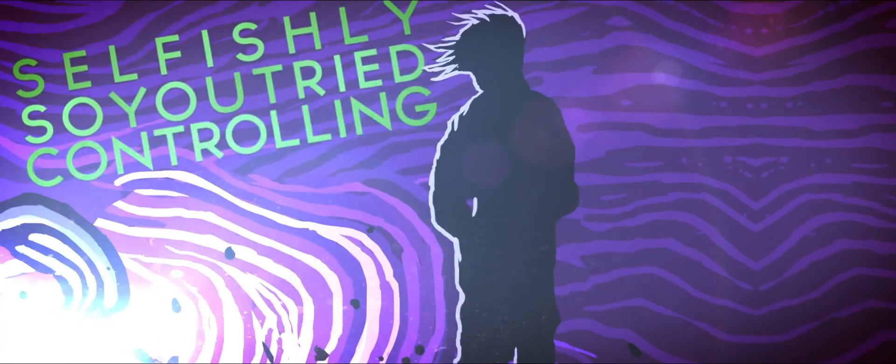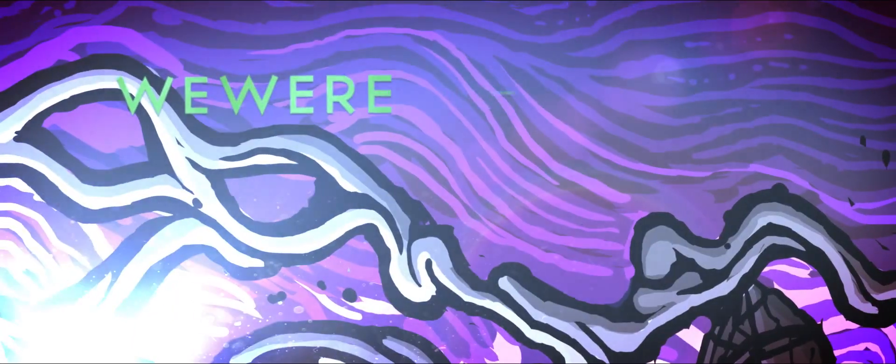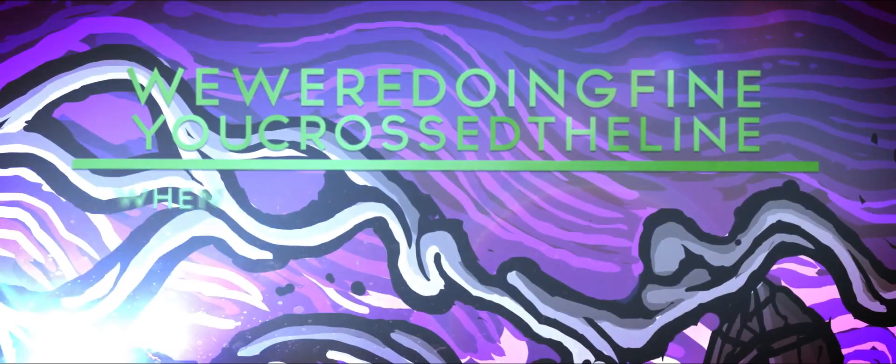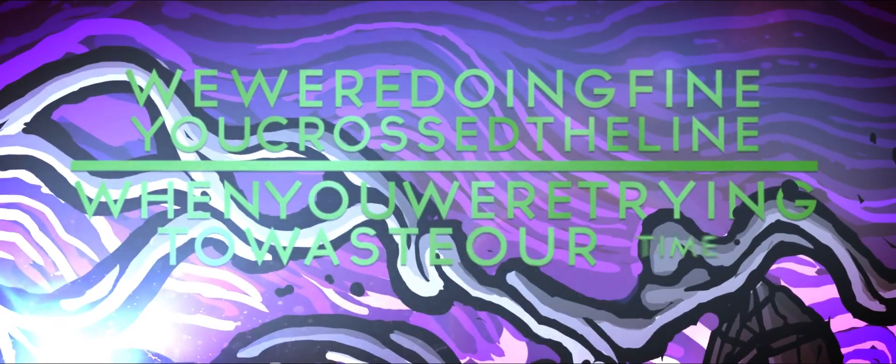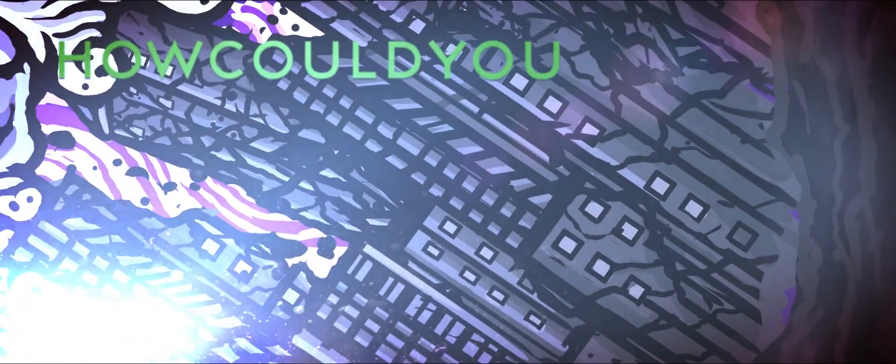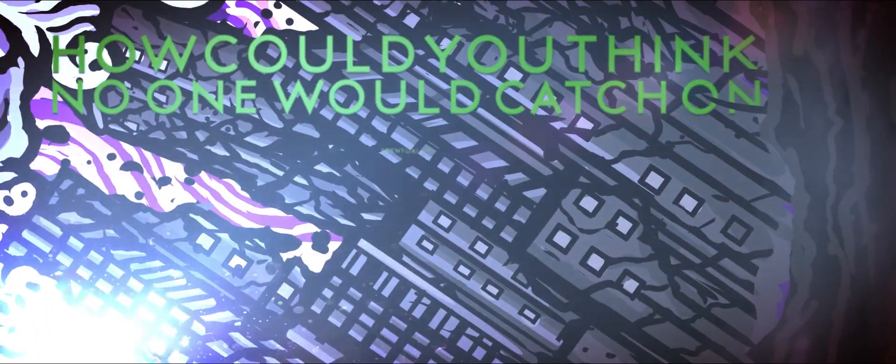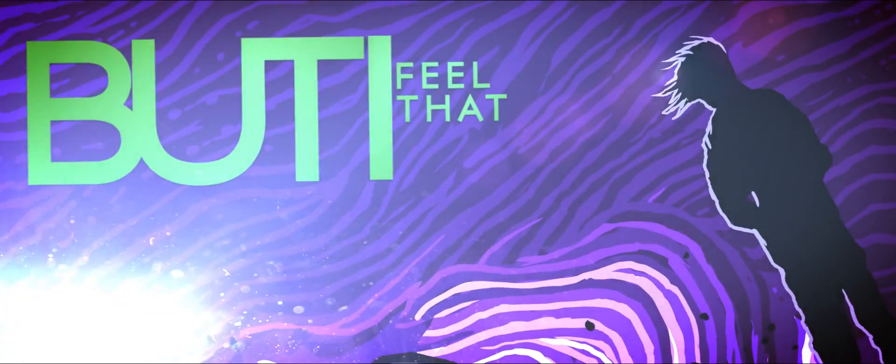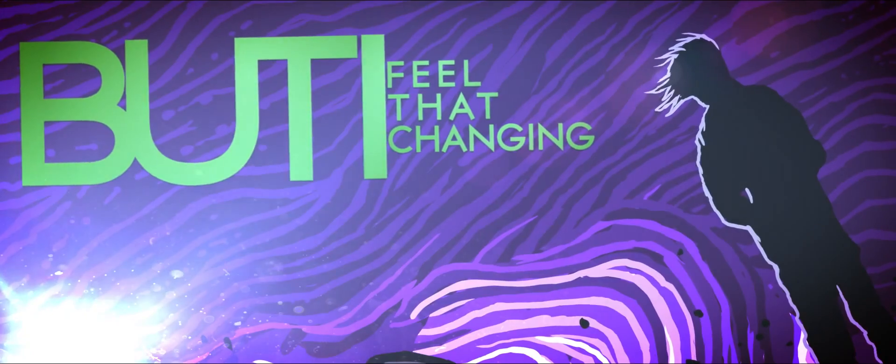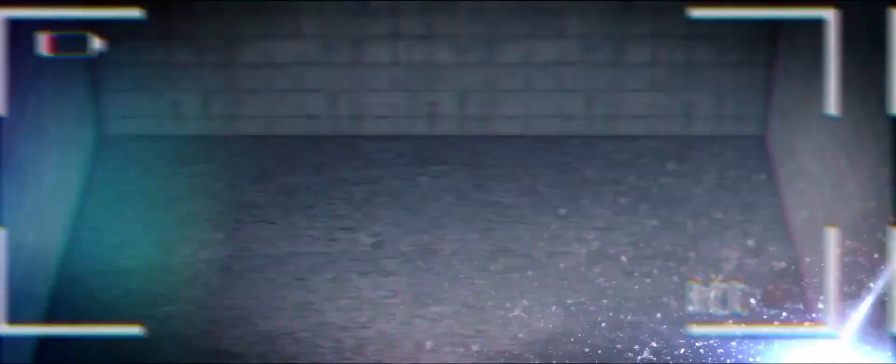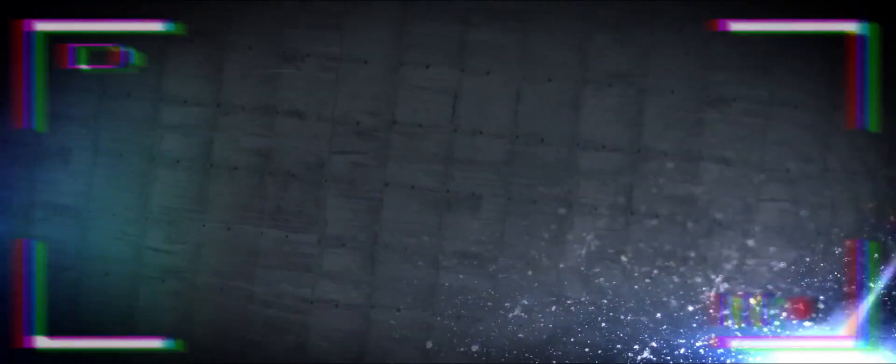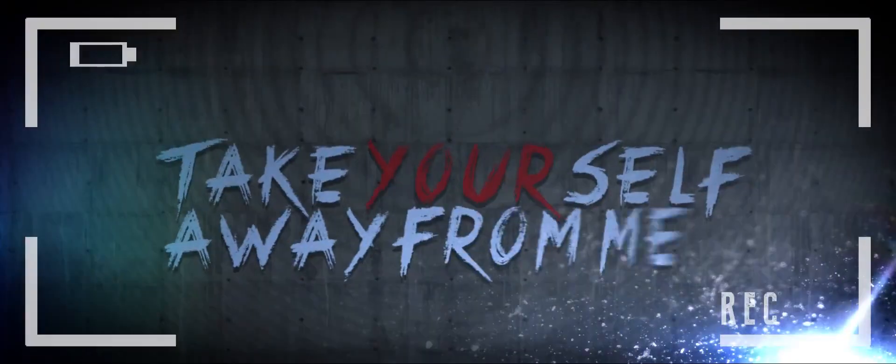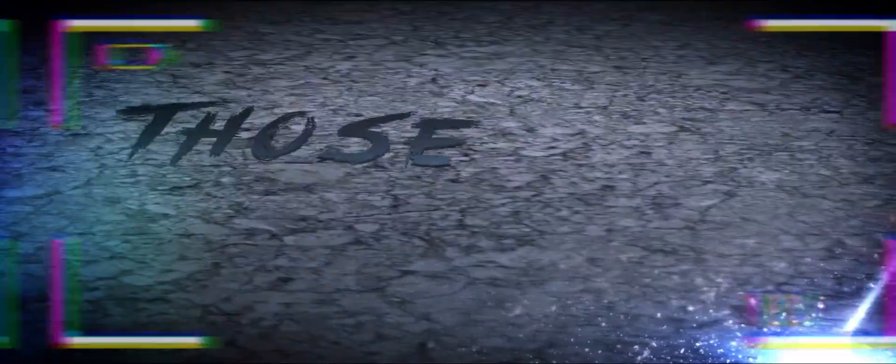Sometimes controlling everything. You were doing fine, you crossed the line when you were trying to win some time. How could you think no one would catch on eventually? Never mind hating, I feel the changes. Take yourself away from me, I really don't wanna see.